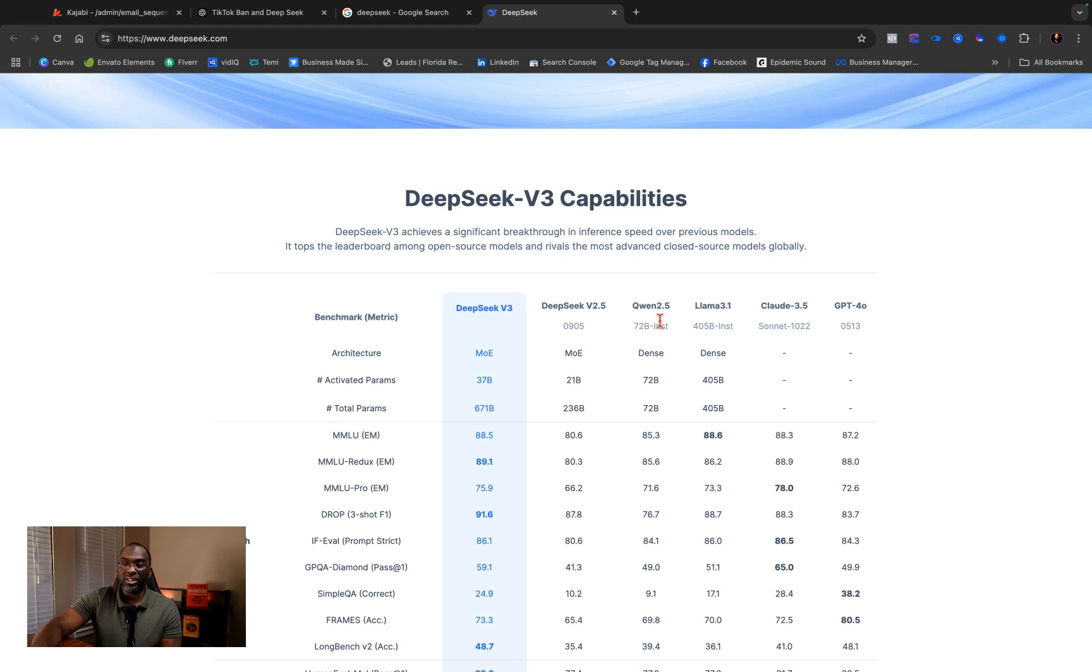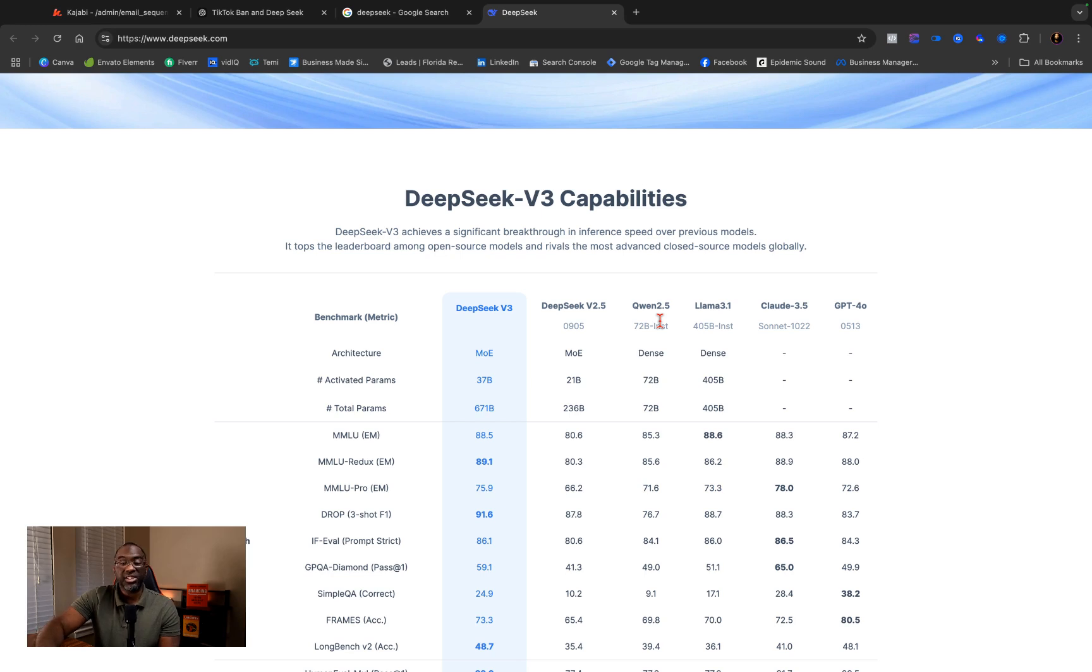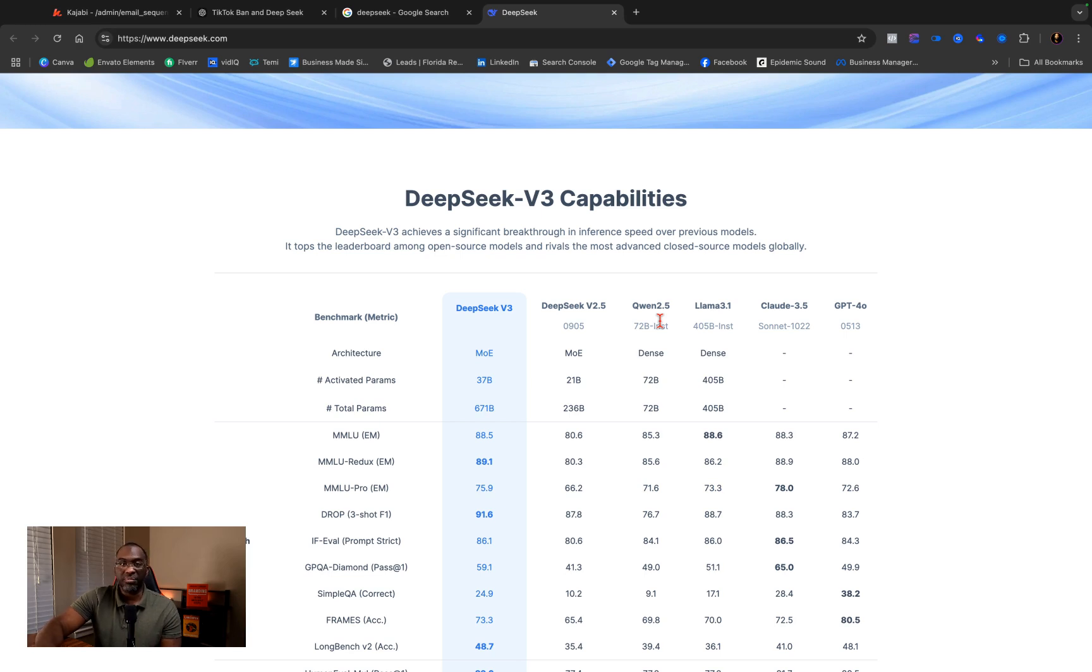And not only can you look at the code, you can download it to your local machine and actually run it because it doesn't require a lot of power. You don't need these super powerful NVIDIA chips that everyone thought that you needed to actually have a smart and powerful AI.